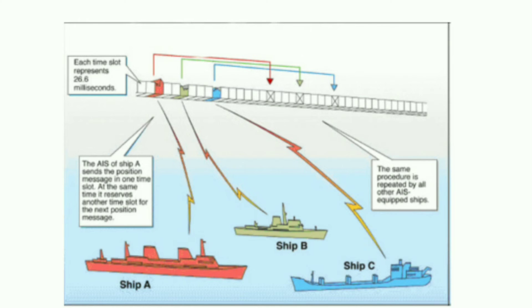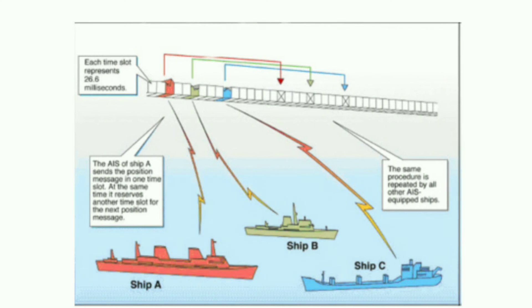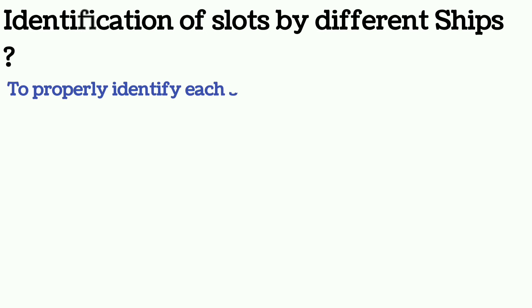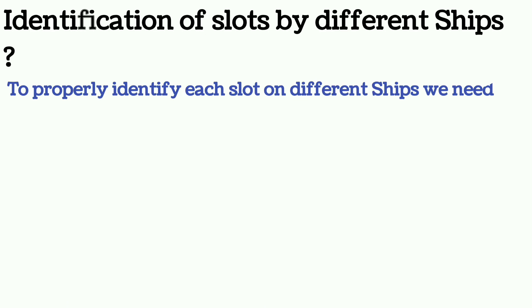For differentiation of the time slots, the AIS of the nearby ships needs to be in synchronization, meaning the time needs to be the same. Otherwise they will not be able to distinguish or differentiate the time slots and this may create confusion.